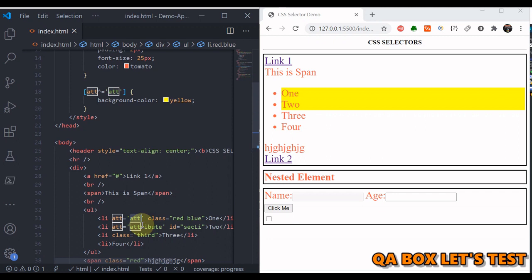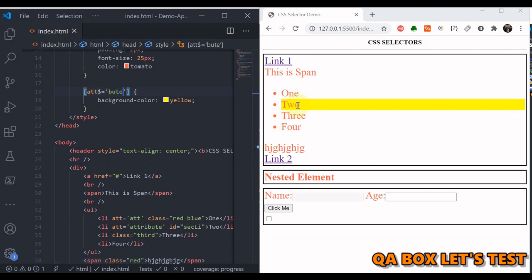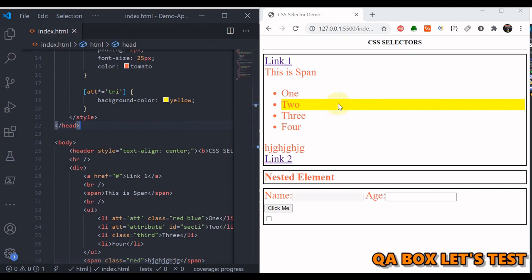For ends-with, use a dollar sign before the equals sign — 'attribute$=value' — and only the element whose attribute ends with that value is selected. For substring matching — selecting elements whose attribute contains that value anywhere — use an asterisk before the equals sign: 'attribute*=value'. Now the matching element is selected. That covers all the attribute selectors.